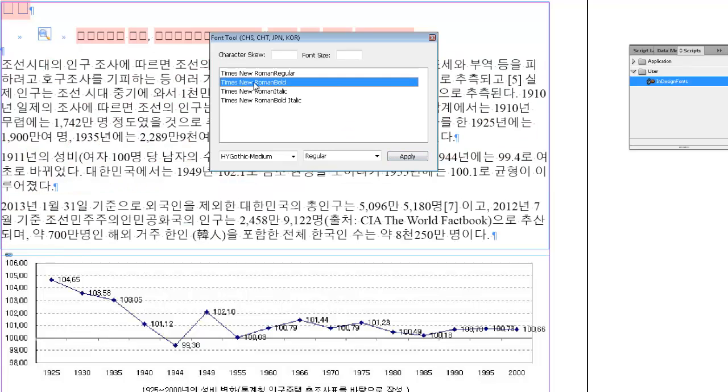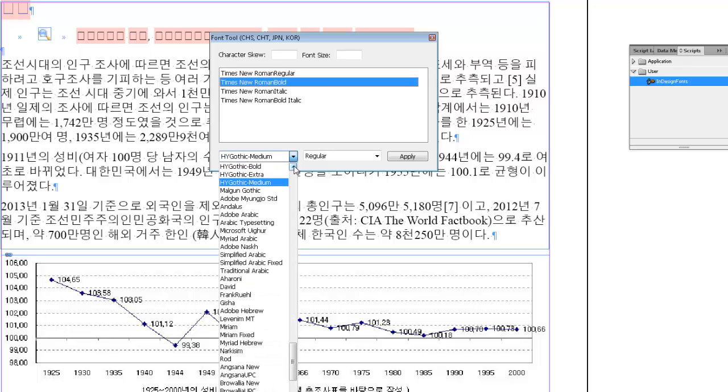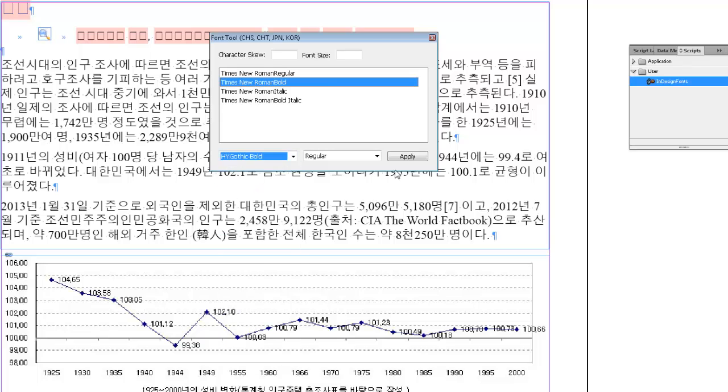As you can see, the Korean text with regular font weight is now displaying correctly. Proceed with the same step to substitute bold.